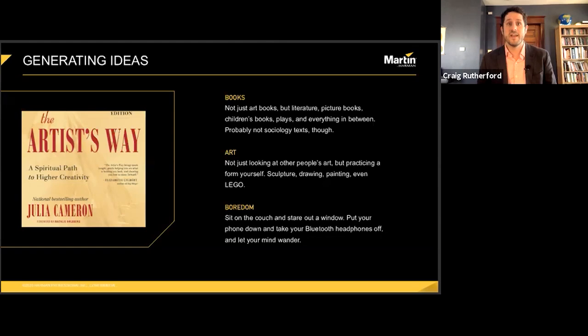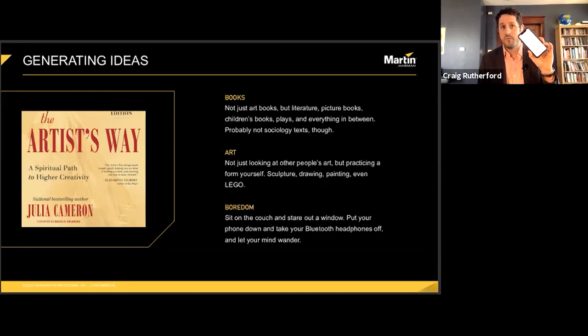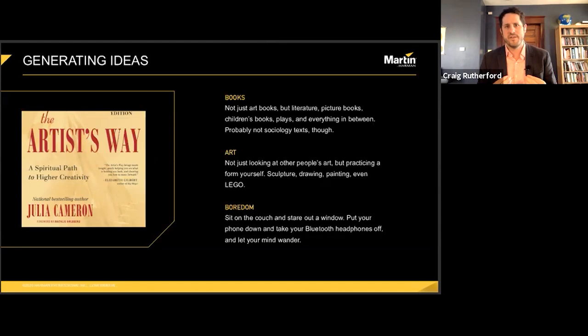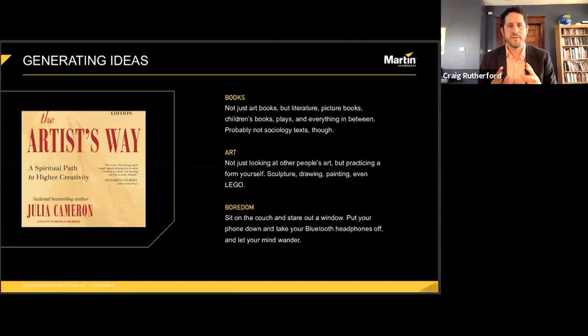And boredom. Yes, boredom. We live in a busy world where the possibility of entertaining yourself at any moment is often quite literally in the palm of your hand. I am not a technological Luddite, but I want to advocate for occasionally putting the phone down and just doing nothing for a while. Slow down, sofa surf, stare out the window, let your mind wander and clear itself. The things that come to us in silence can be some of the most profound.